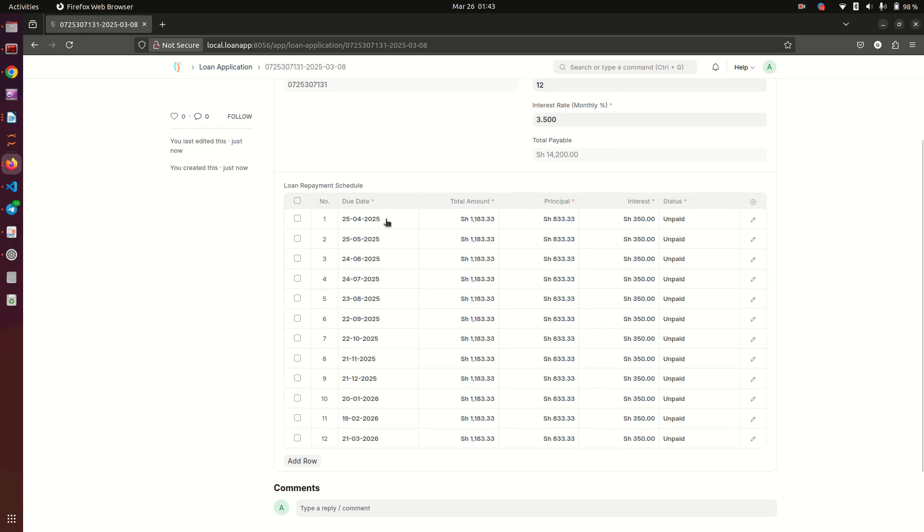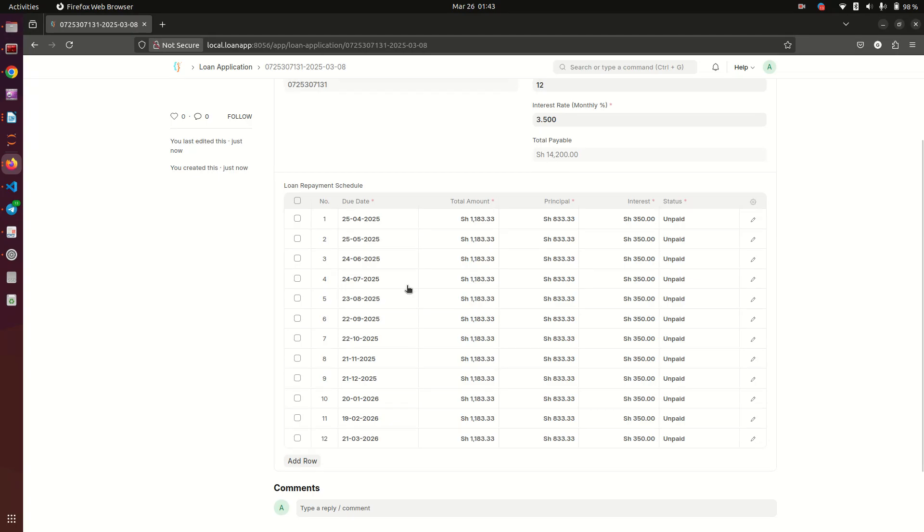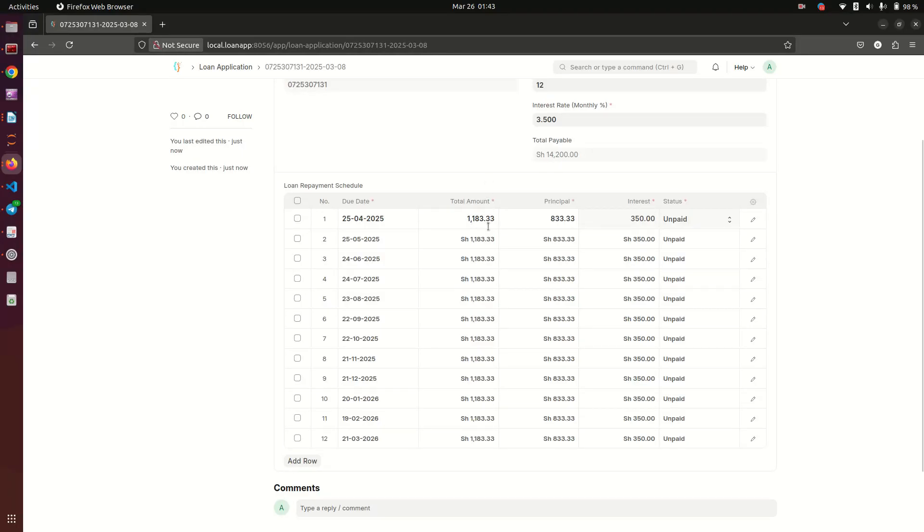When you come down here, you see that it has also given you the dates when the payments are supposed to be due - the 25th of April, 25th of May, 24th of June, 24th of July, all the way for the 12 months. The total amount that's supposed to be paid on this date is 1,183.33, of which the principal amount is 833.33 and the interest is 350.